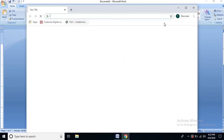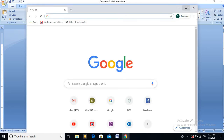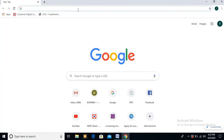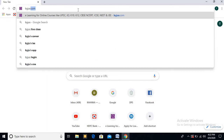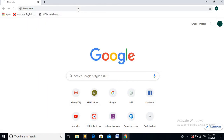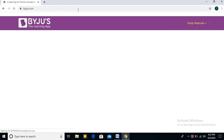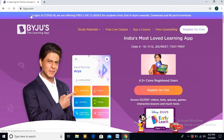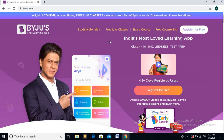So in my PC I am going to open byjus.com — it is an e-learning website. So you see, this is our webpage. The whole byjus.com is a website, but this page is known as a webpage. Now you see that it's a good webpage.